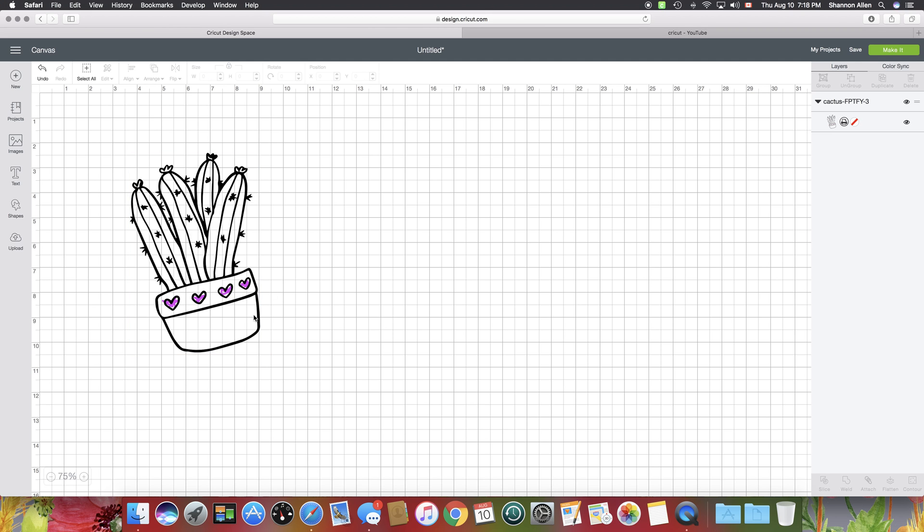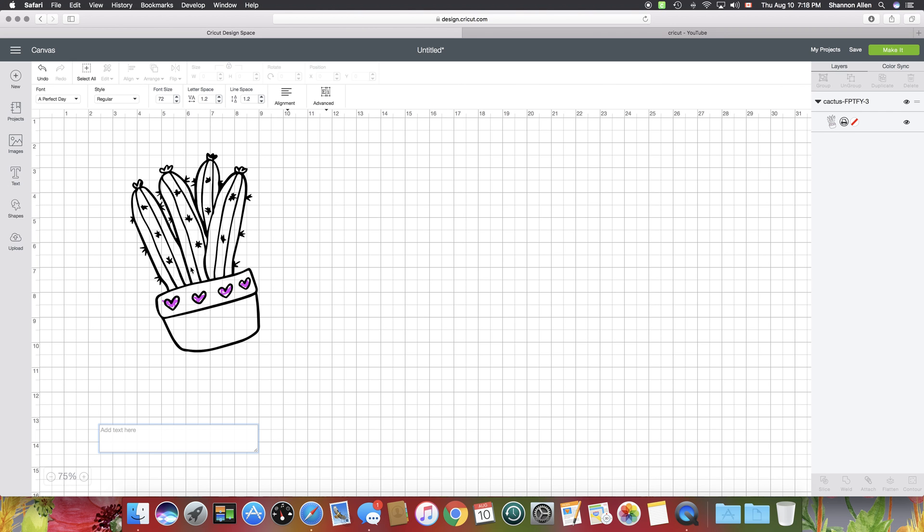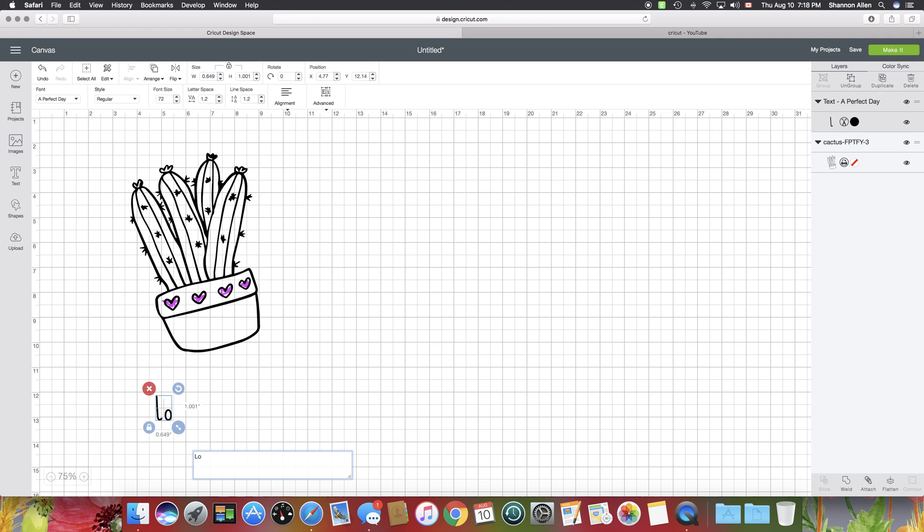Otherwise, the way we had it before, all that text would cut out as well. We see people all the time that are panicking because their letters are all blurry. So we're just going to go ahead and add some text.